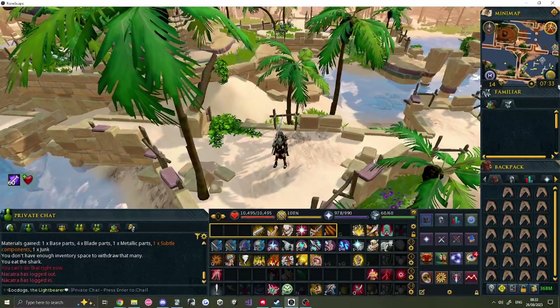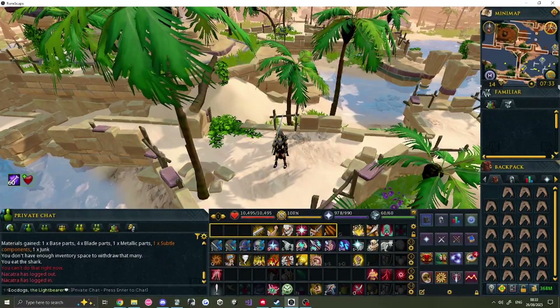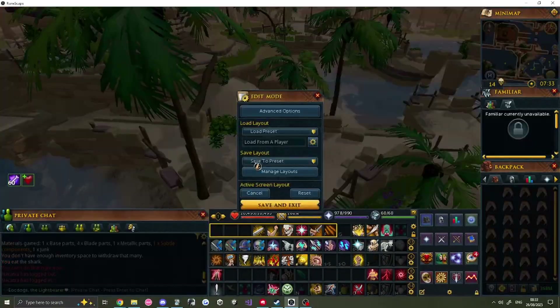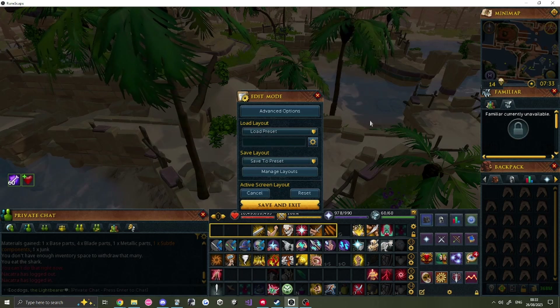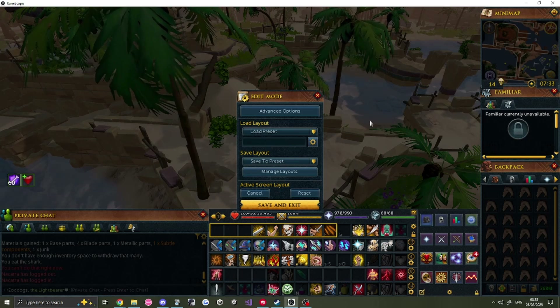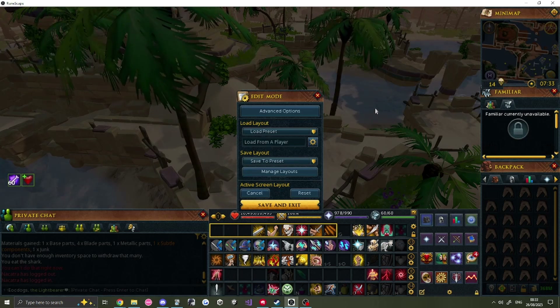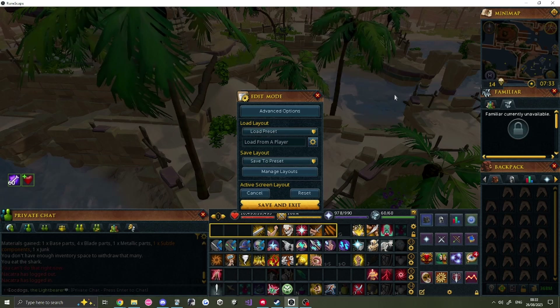Either you've decided to set up your UI yourself, or you've imported another player's UI via their username in the Edit Layout settings, and want to change parts of it to suit you better. There are several key things I'll quickly run over that should help you customise it.